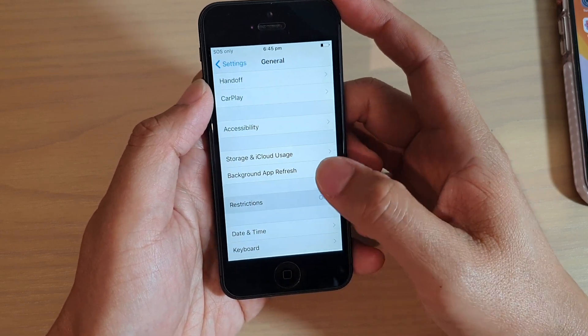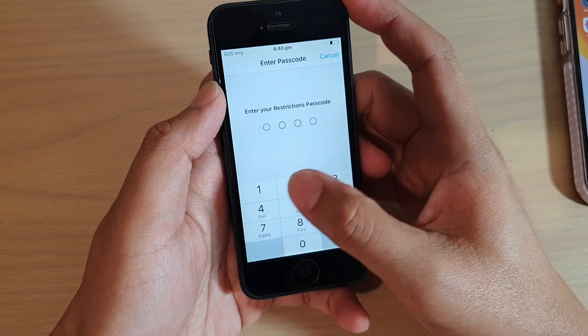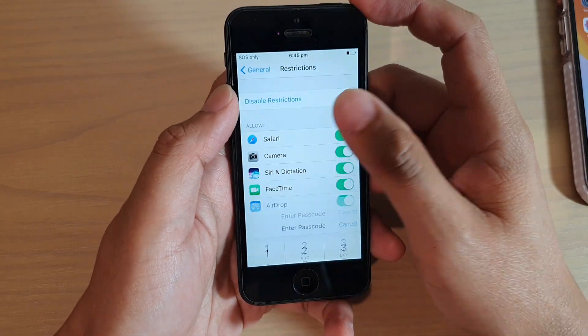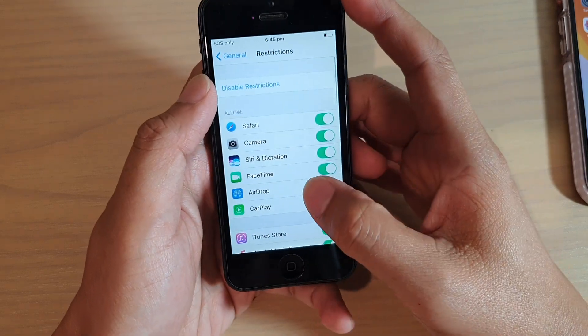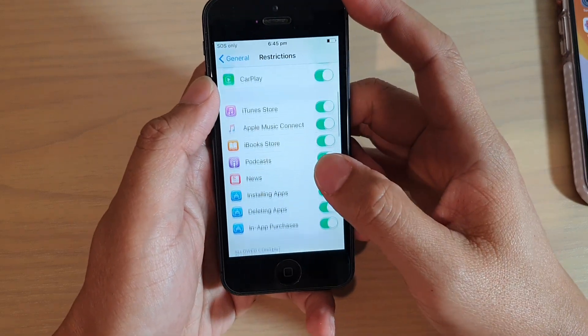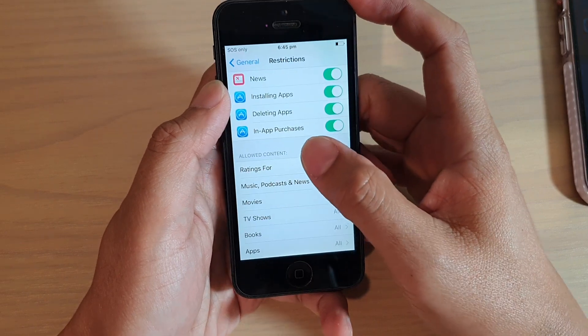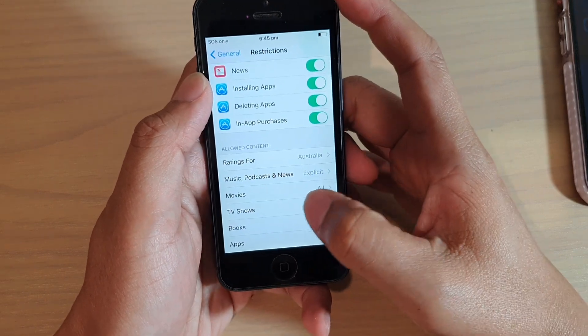down to restrictions and we need to enter the restriction passcode and then go down to the allow content section